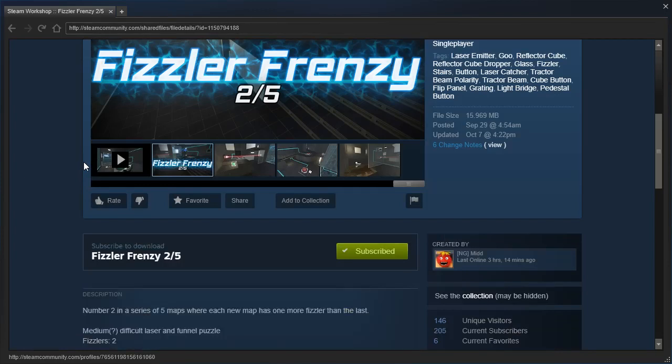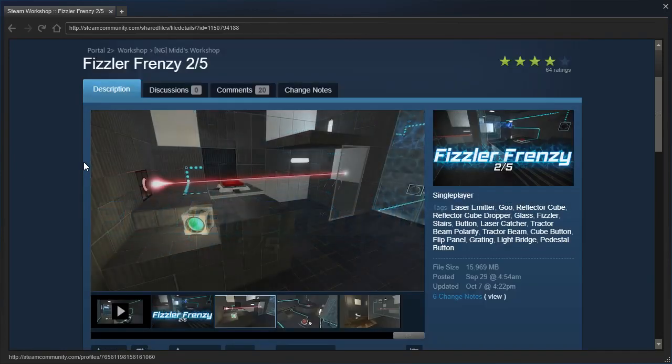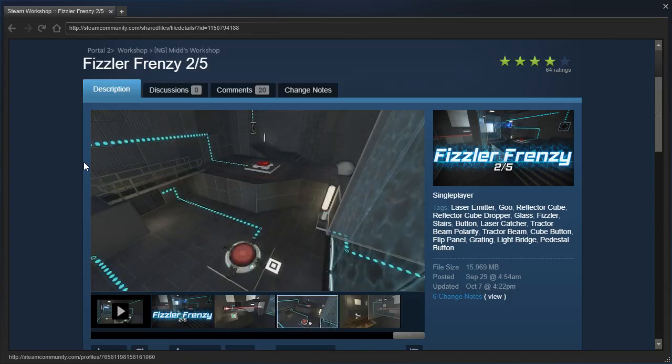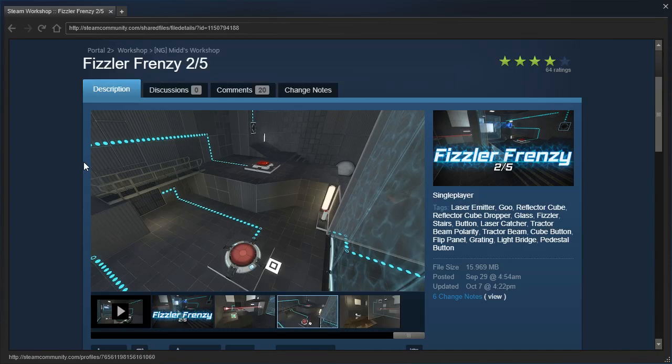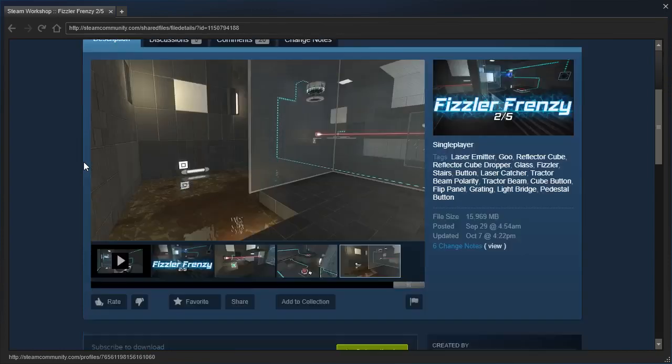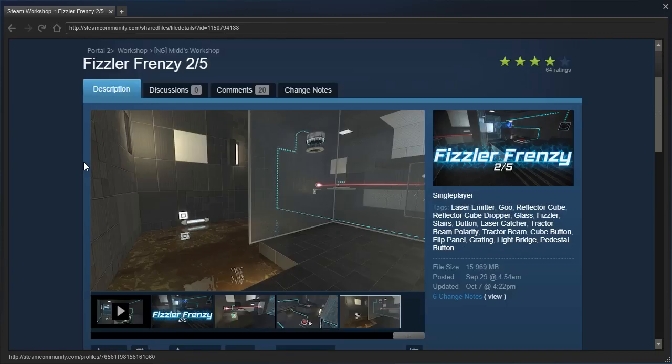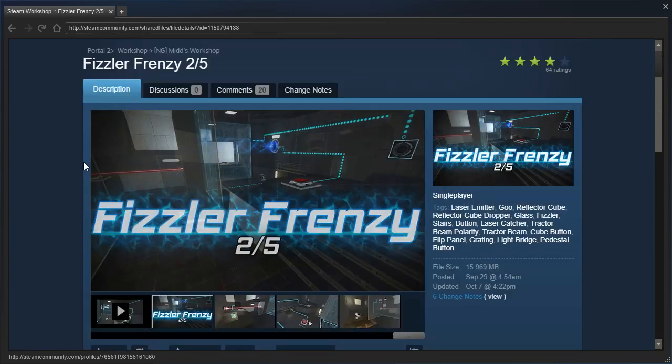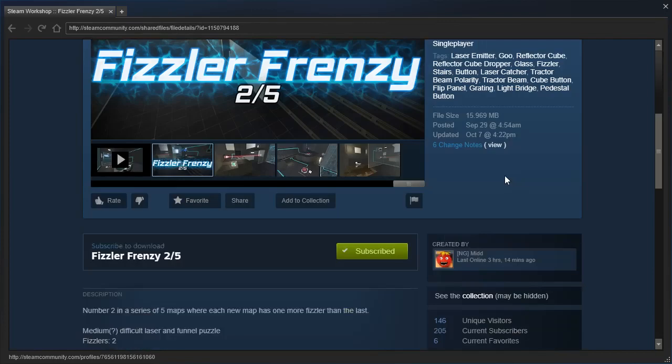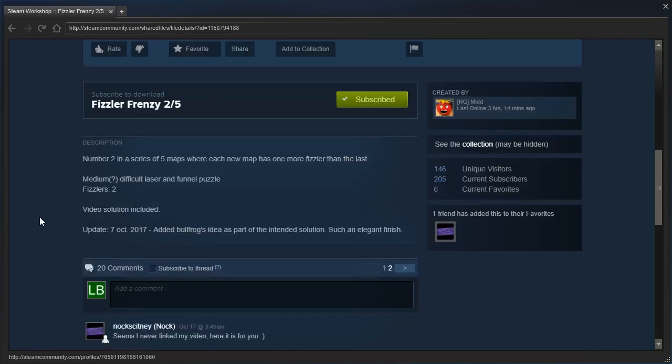Yes, we played 1 out of 5 on a livestream, and I went in with low expectations, and was blown away by how cool the map was. It was a very simple puzzle, but it took me a long time to figure out the solution. This is number 2 in a series of 5 maps, where each new map has 1 more Fizzler than the last.